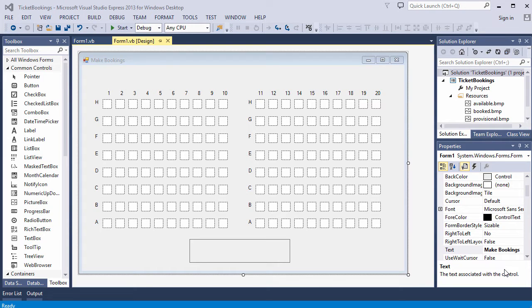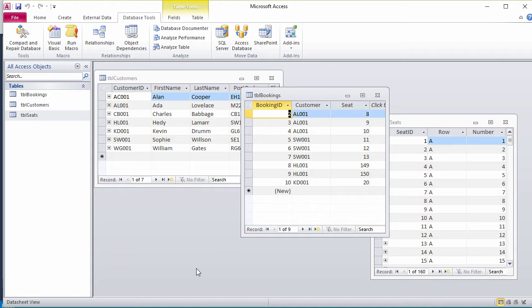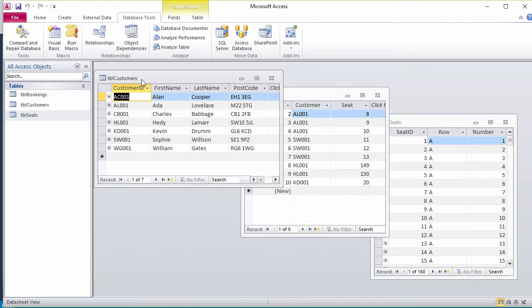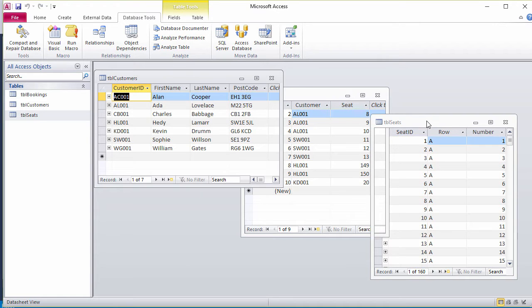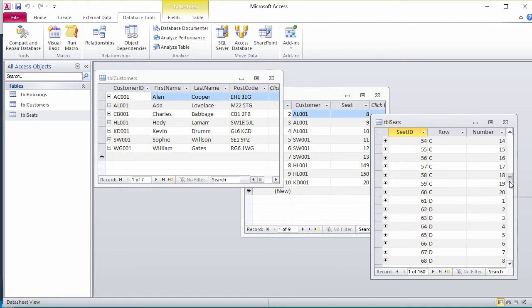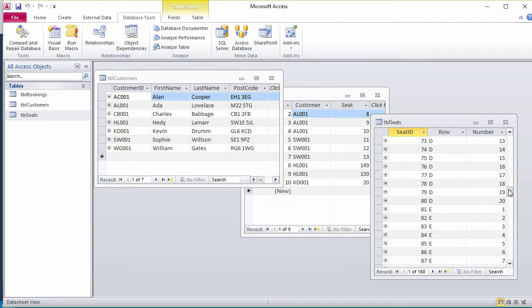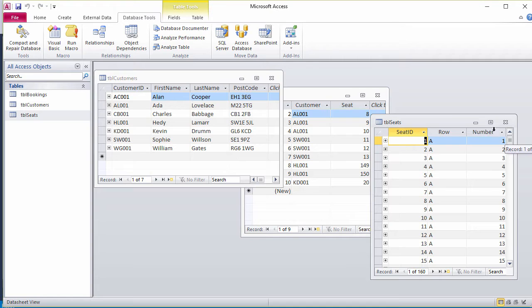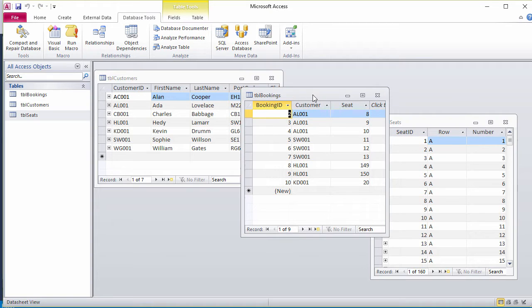To add new bookings, our application needs to be able to write data into the database at the back end. Let's remind ourselves what this involves. We have a customers table, a seats table with lots of rows, one for each seat, and a bookings table.